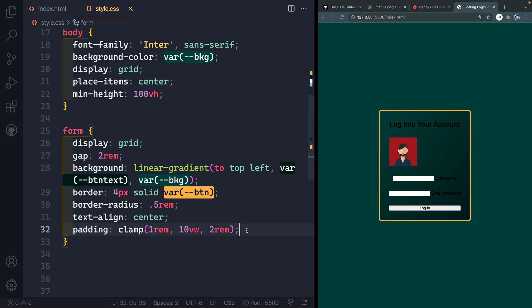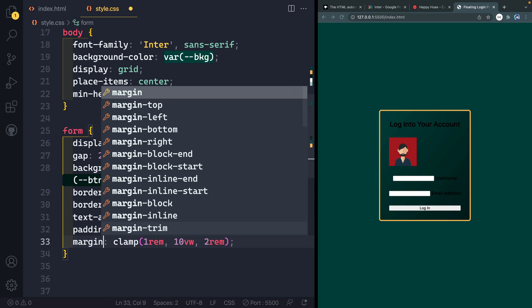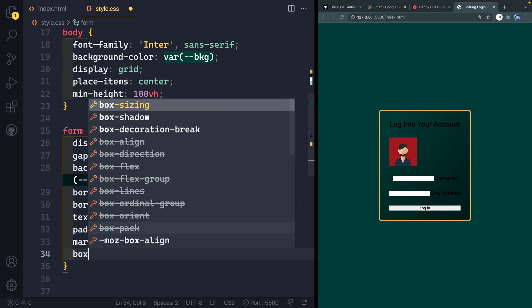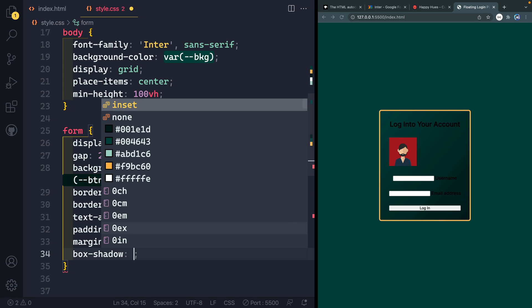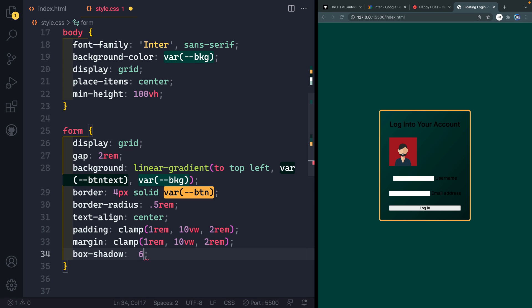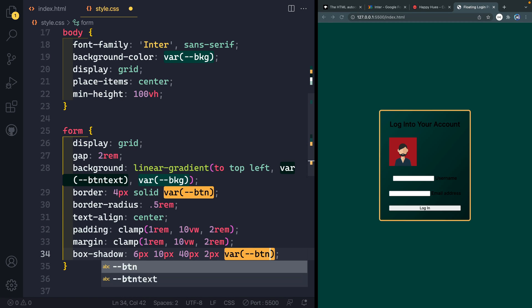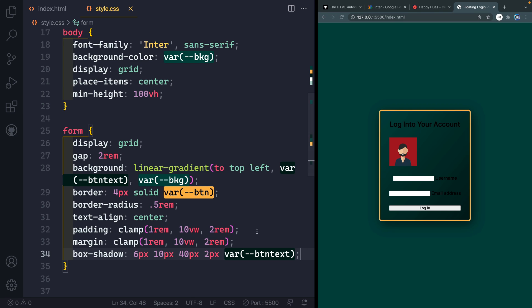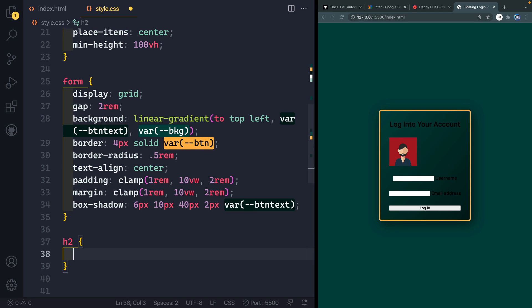We're gonna actually use the same thing for margin just we've got spacing on the outside when we get to mobile. And finally, let's go ahead and do a box shadow here. We're gonna do six pixels over to the right 10 pixels down, 40 pixels of blur and then two pixels of spread with our var button text. What that's going to do is again, give us just this more realistic kind of popping out on the screen of these of the form itself.